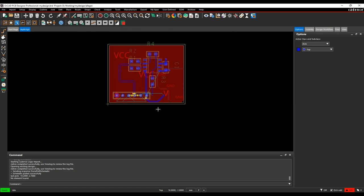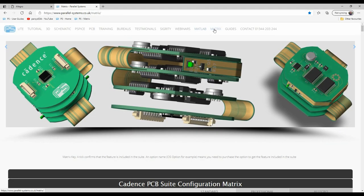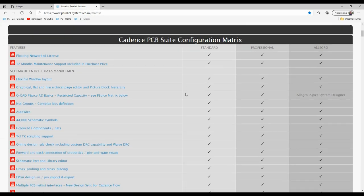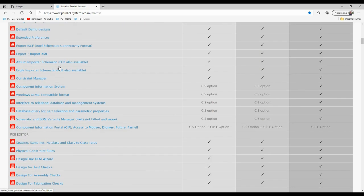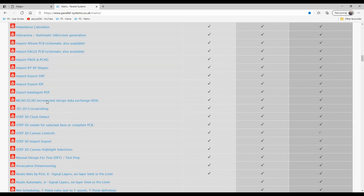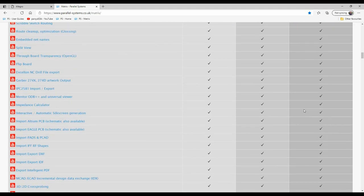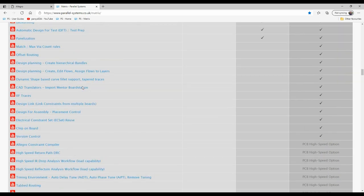That concludes this video. I hope it gives you a good overview of the Cadence PCB tools and the flow — the way Design Sync works, the way the 3D canvas works, and the way the Place Search Providers work. There are lots of videos at the Parallel Systems homepage — there's a Matrix link showing YouTube videos for ORCAD Capture and PCB Editor, covering most features at all different levels: ORCAD Standard, ORCAD Professional, Allegro PCB Designer, and some Allegro options. It's worthwhile having a look at some of these videos.